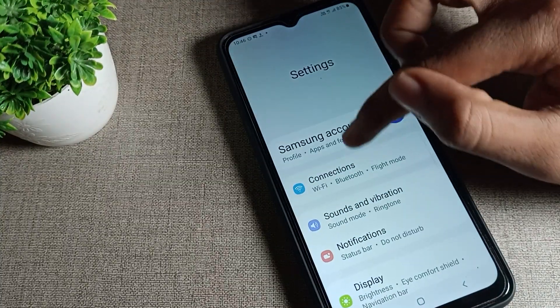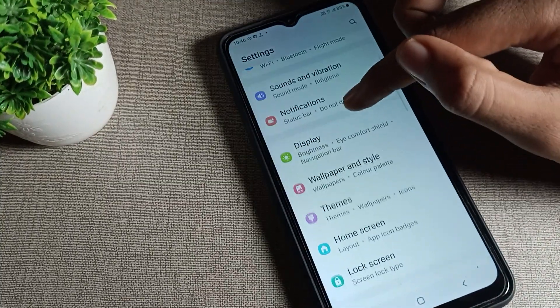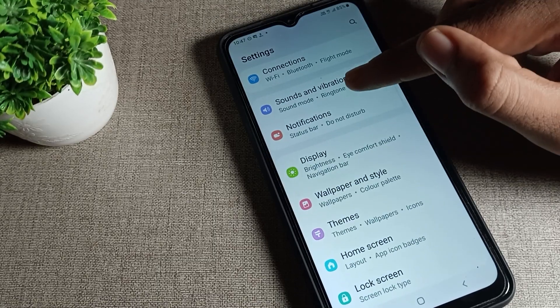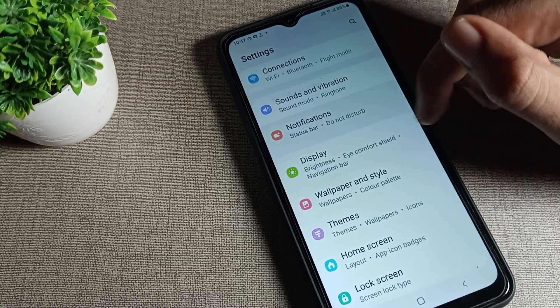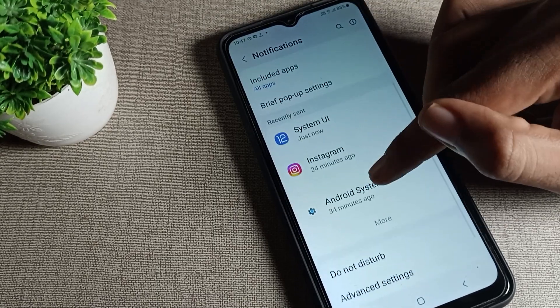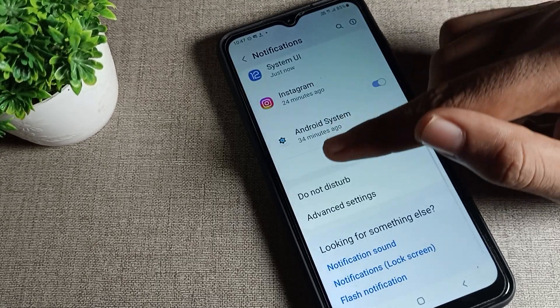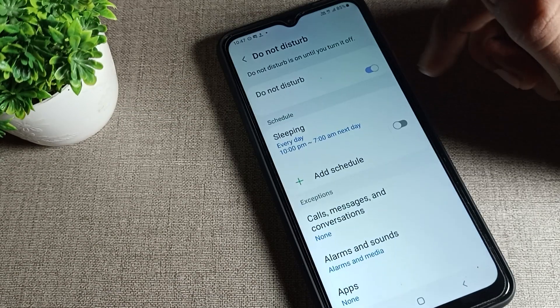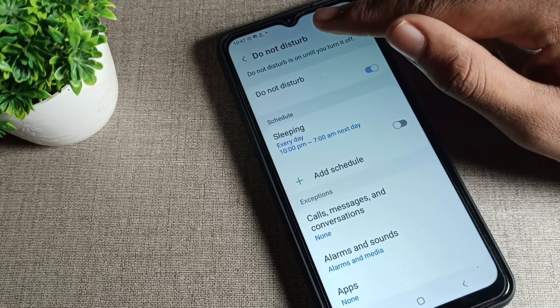After opening phone settings, scroll down and you can see your phone notification setting. Tap on notification, then scroll again and you can see Do Not Disturb. Tap here.